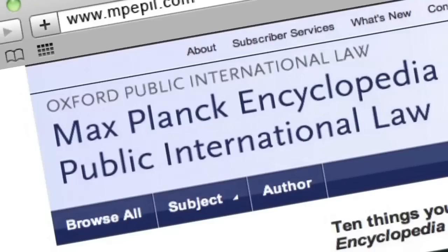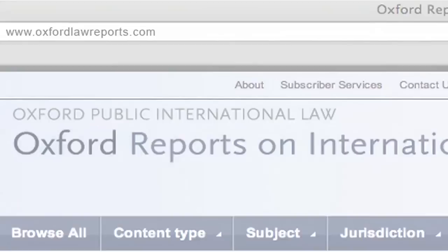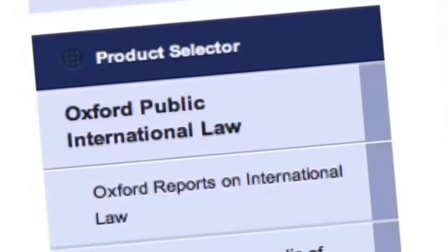That includes the leading reference work in international law, the Max Planck Encyclopedia, our case reports, the Oxford Reports on International Law, and adds to them a new database containing all of our leading print products — our most trusted and authoritative books such as Oppenheim's International Law and our Oxford Commentaries on International Law.